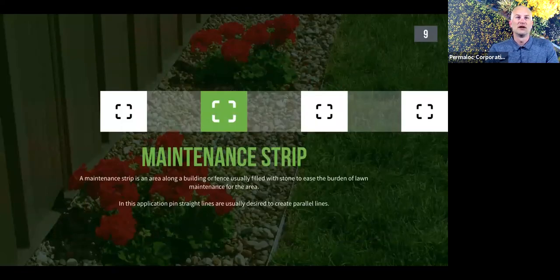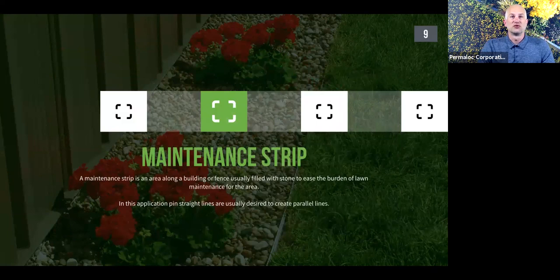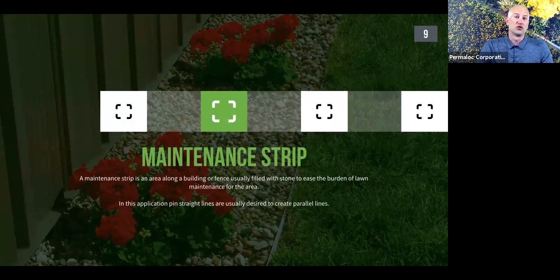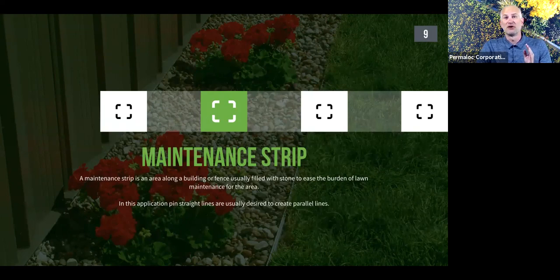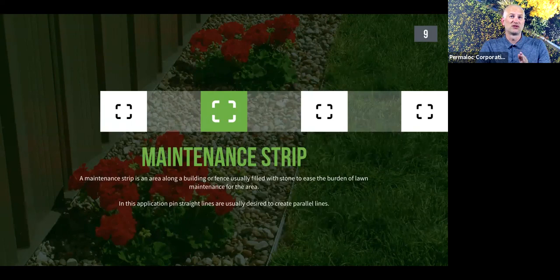The next application is a maintenance strip — an area along a building, fence, or structure typically filled with stone. This area eases the burden of lawn maintenance by preventing grass from growing right along the structure, eliminating the need to weed-whack along the building. It's also commonly referred to as a drip strip, providing an area for water to drip from the rooftop without creating muddy areas. In this type of application, pin-straight lines are usually desired to create a nice parallel line along the structure — waves would be picked up by the eye as a negative.